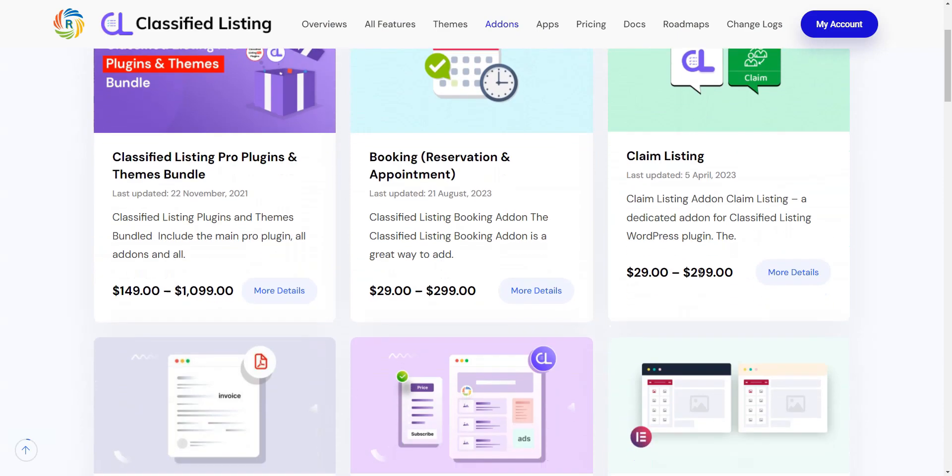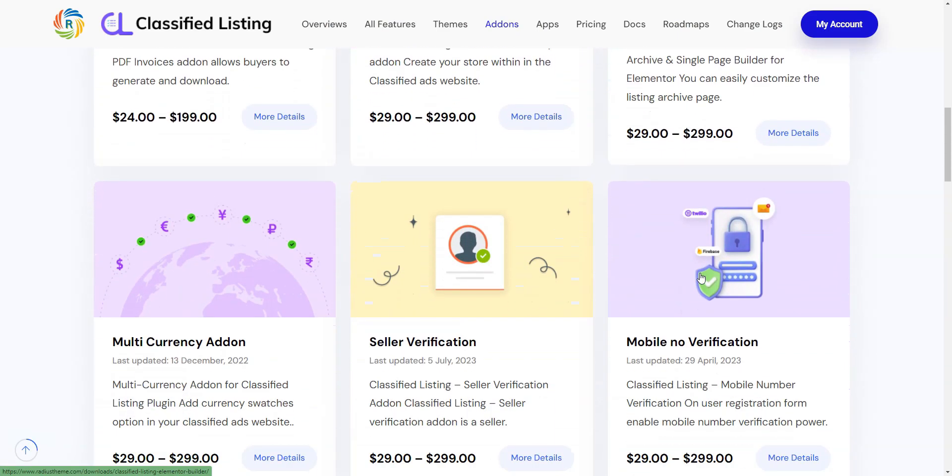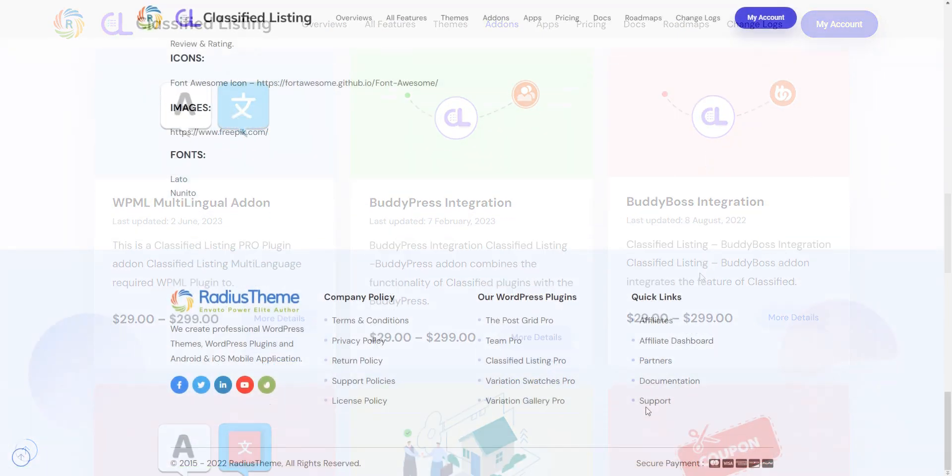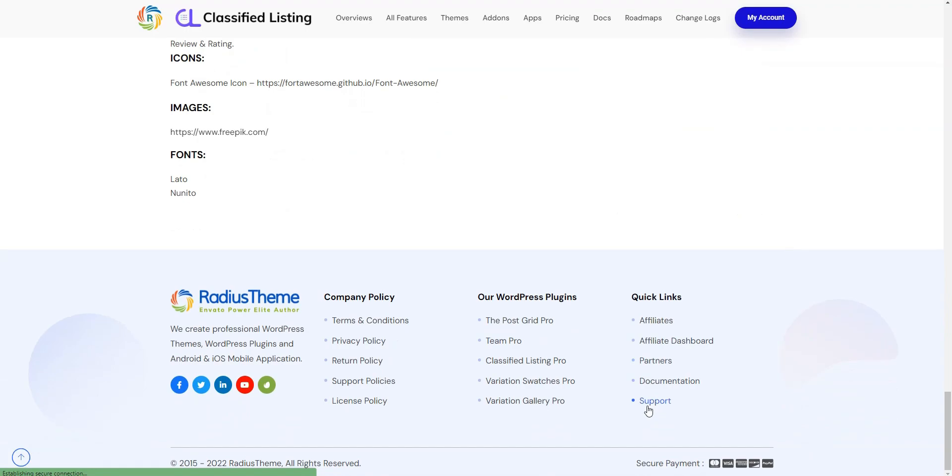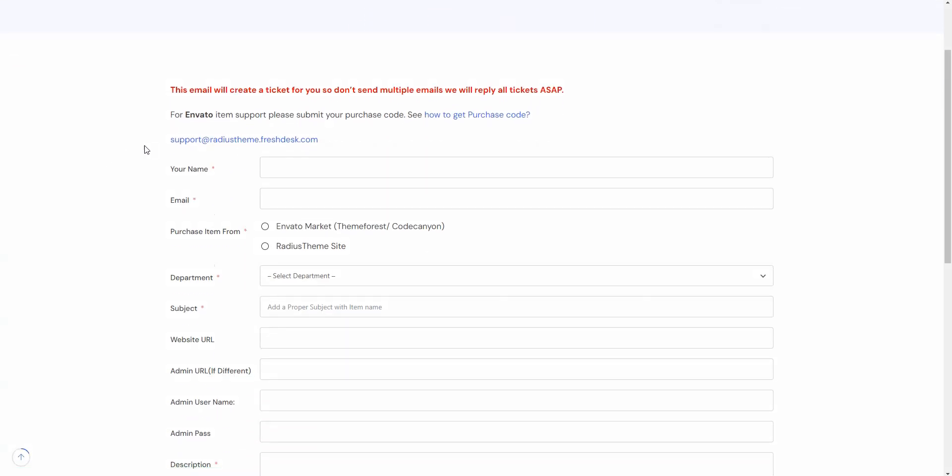As usual, you can use the WordPress.org forum if you have any trouble with setting up the plugin. You may also create a new support ticket on the plugin's website.